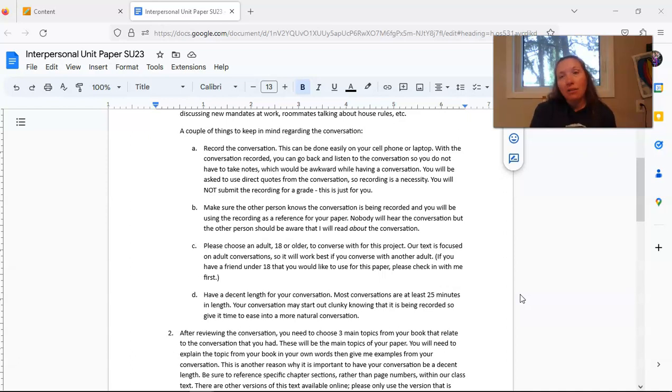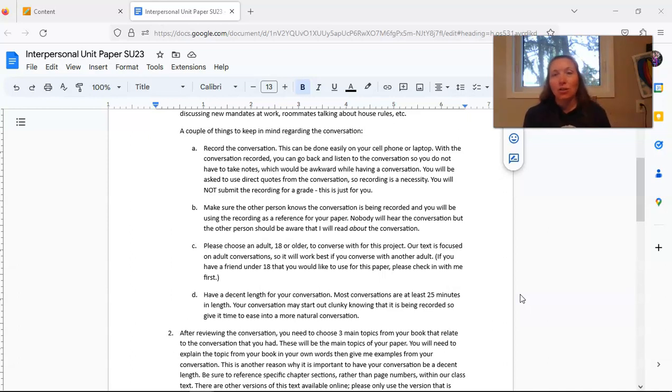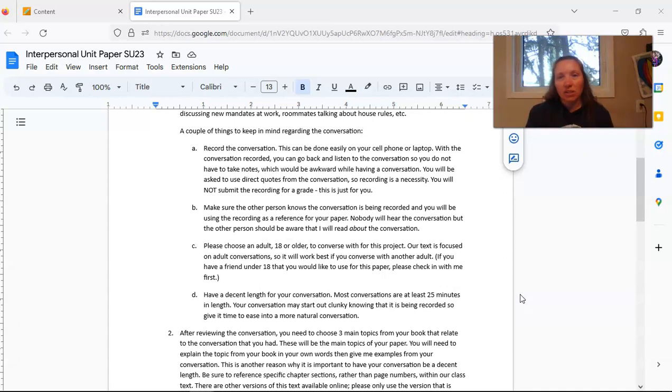You need to have your conversation be at least 25 minutes long so that you have lots of information to draw upon for your paper. It's also important because oftentimes it takes a while to get into the groove of a natural conversation when you know you're being recorded. It can start out really clunky and people feel uncomfortable so give yourself time to ease into that more natural conversation pattern.